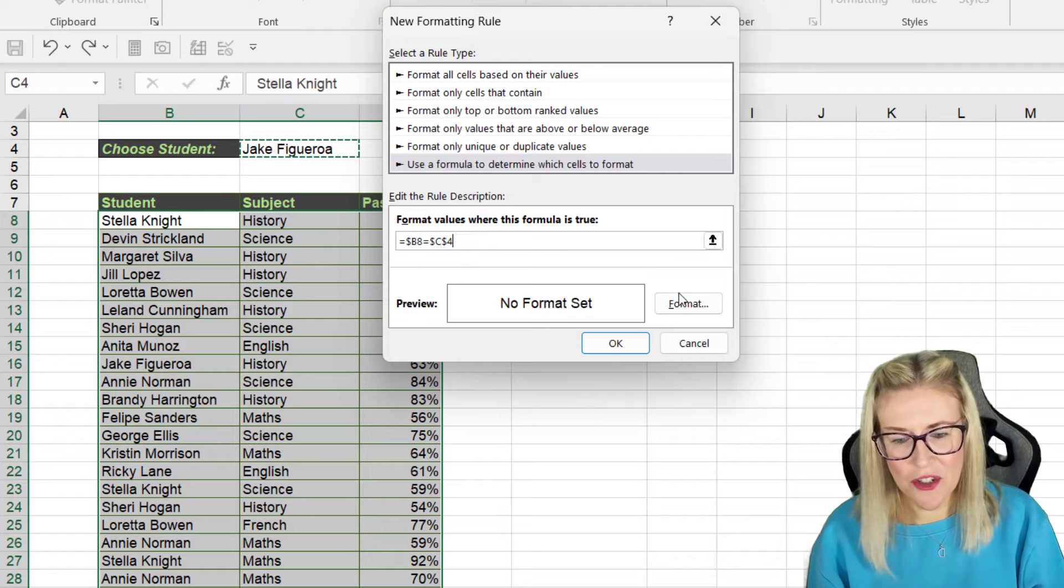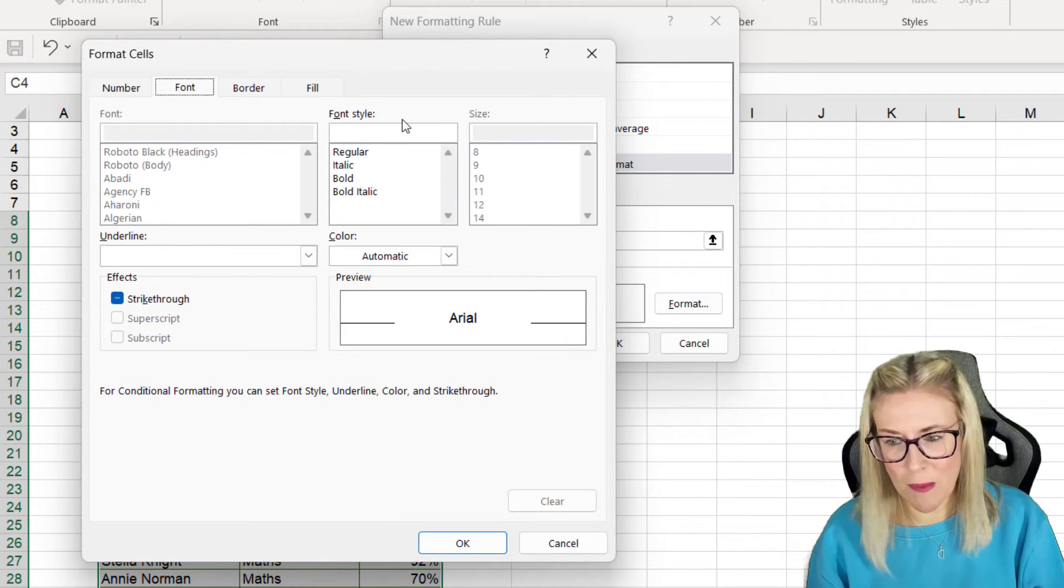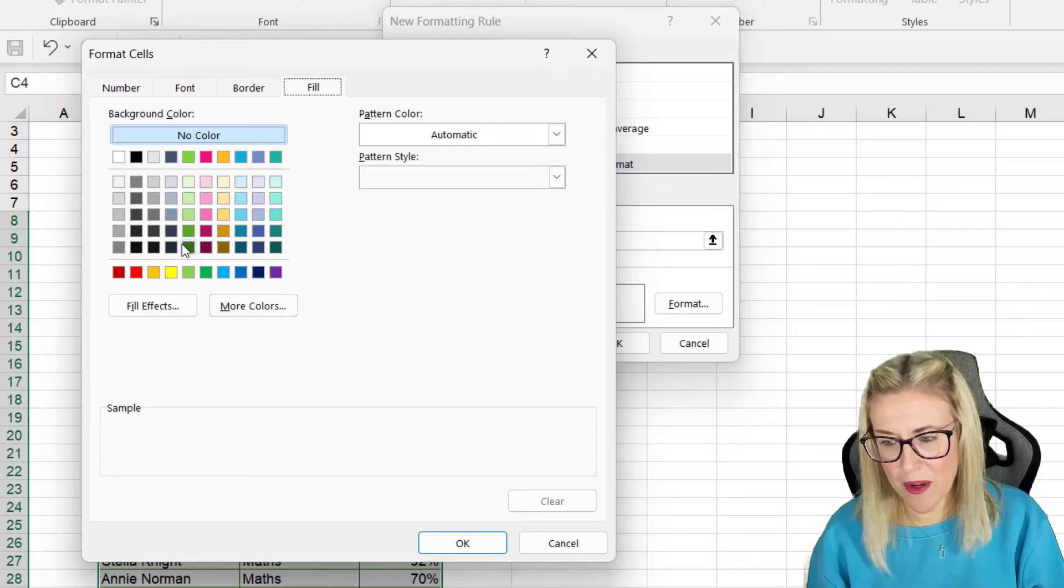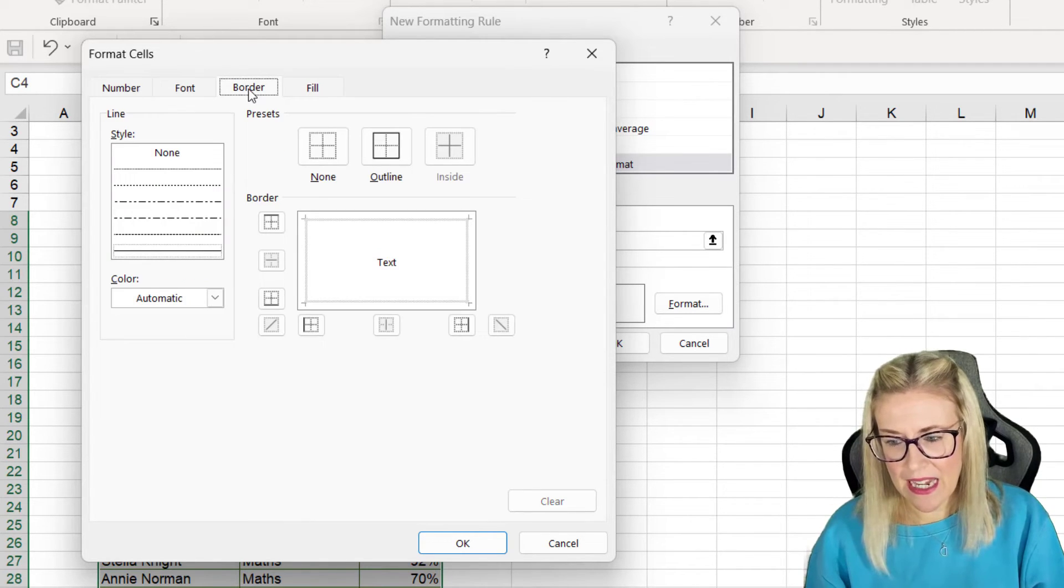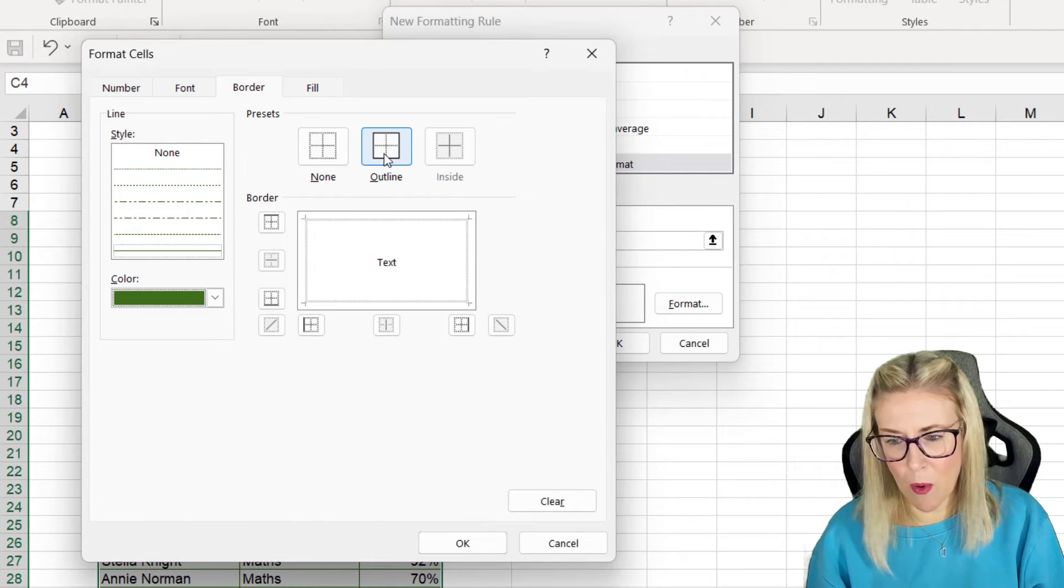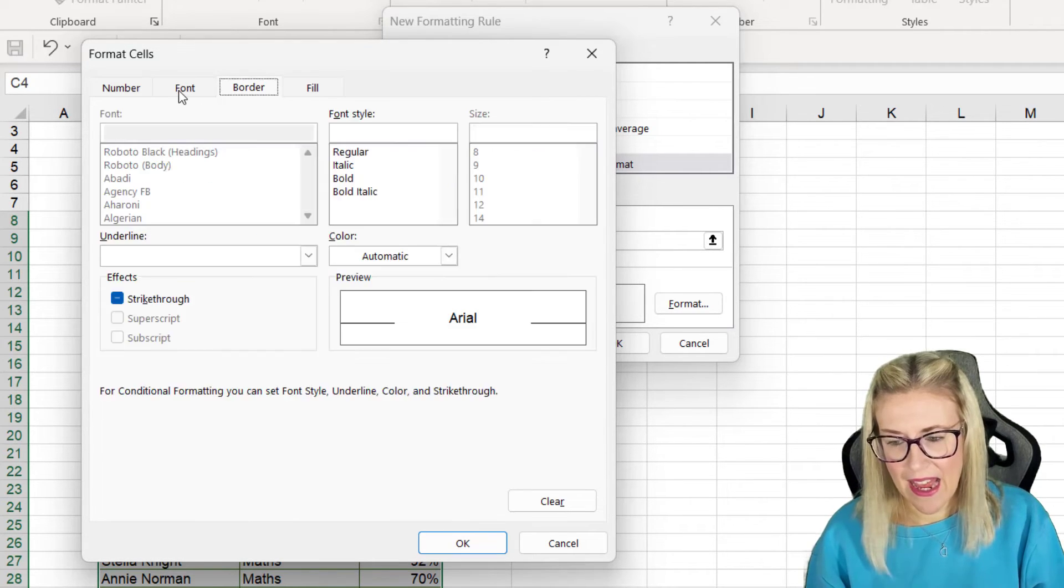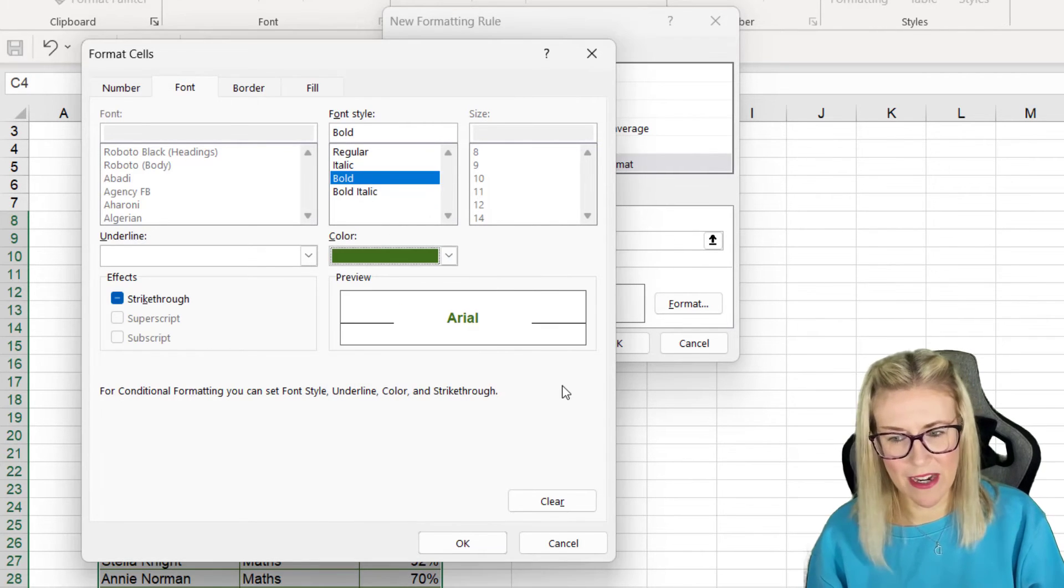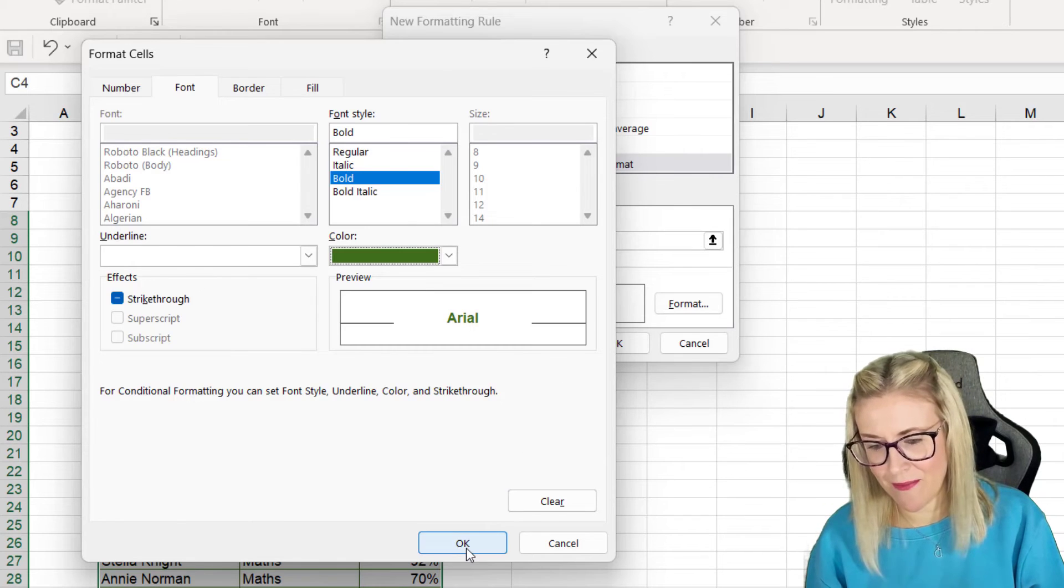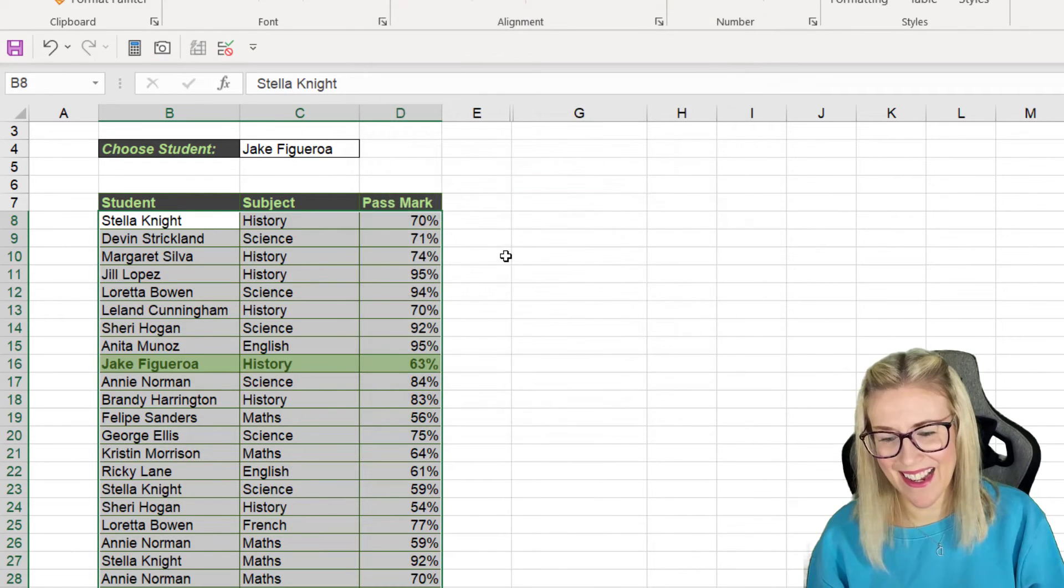So if that's true we want to apply some formatting. So I'm going to say fill with a light green background fill. Let's give it a dark green border around the outside and let's make the font bold and I'm going to make that dark green as well. I think that's enough. Let's click on OK and OK again.